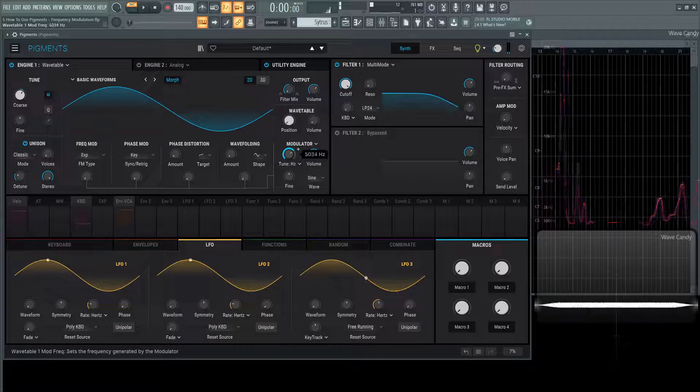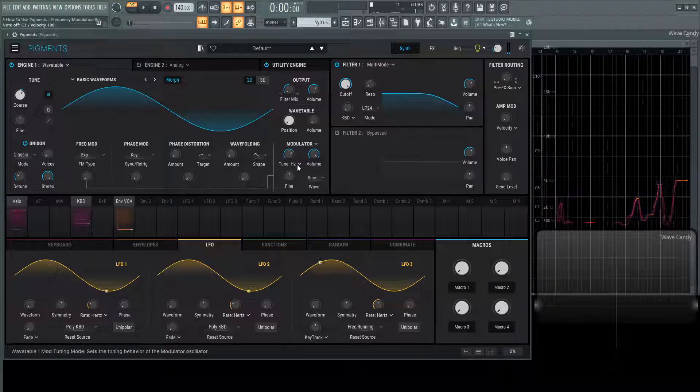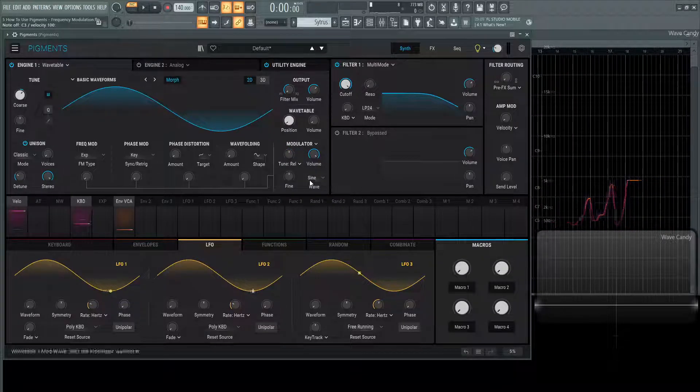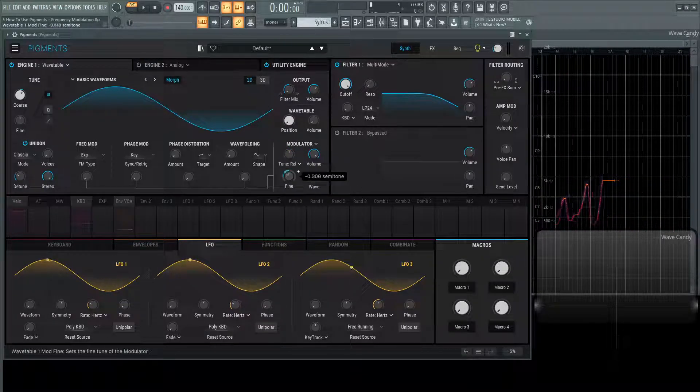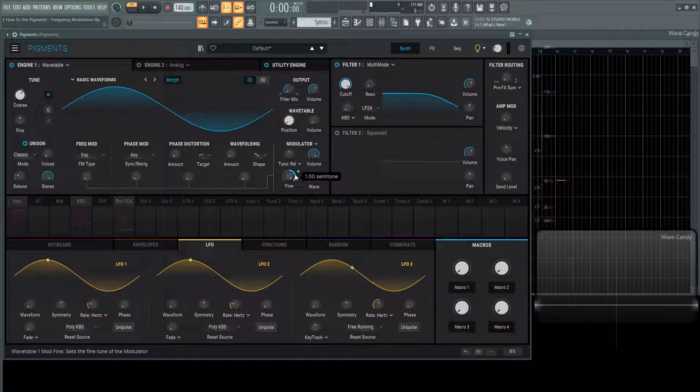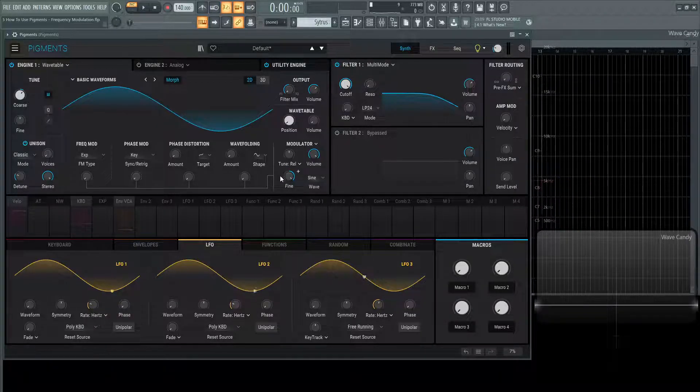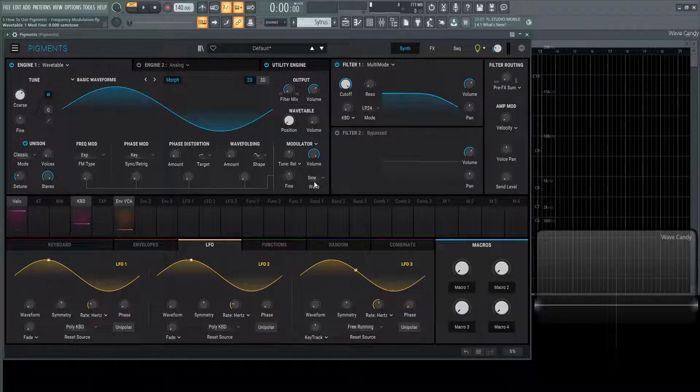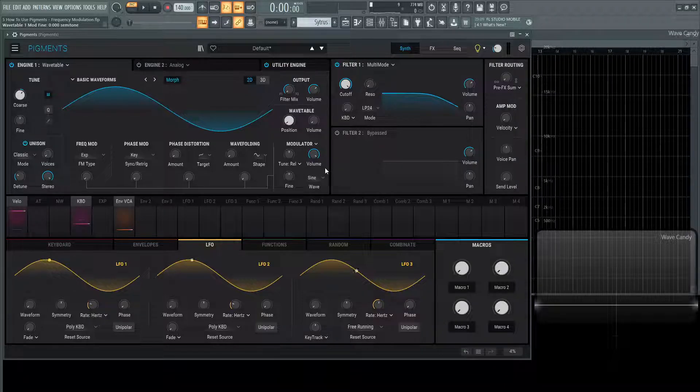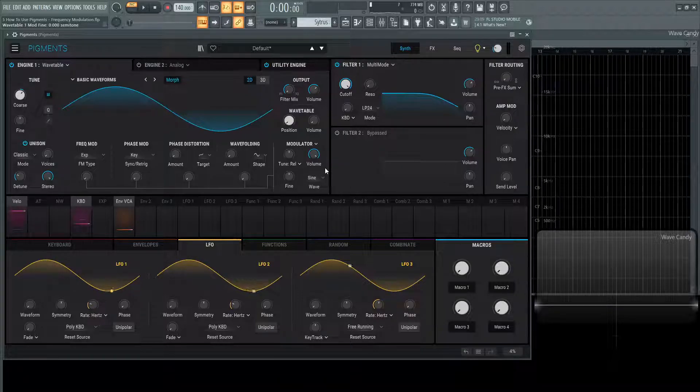That being said we have those three different versions of tuning here and then the fine which is going to be down one semitone and plus which is up one semitone and the different shapes as we spoke about before. So that's basically this wave engine in a nutshell.